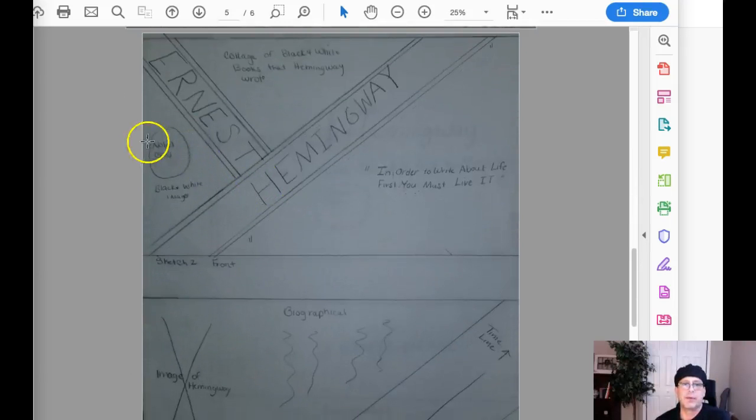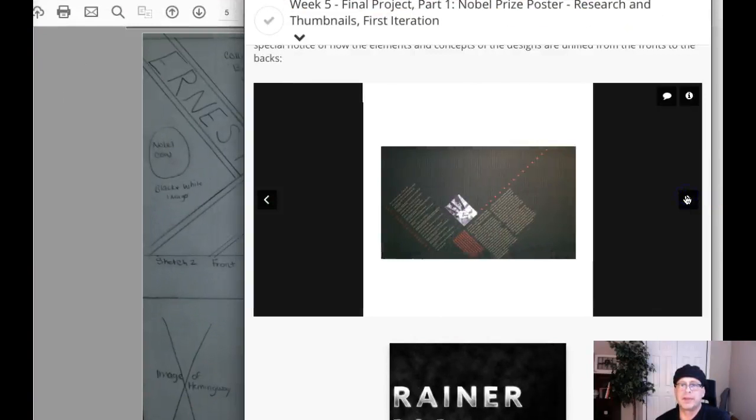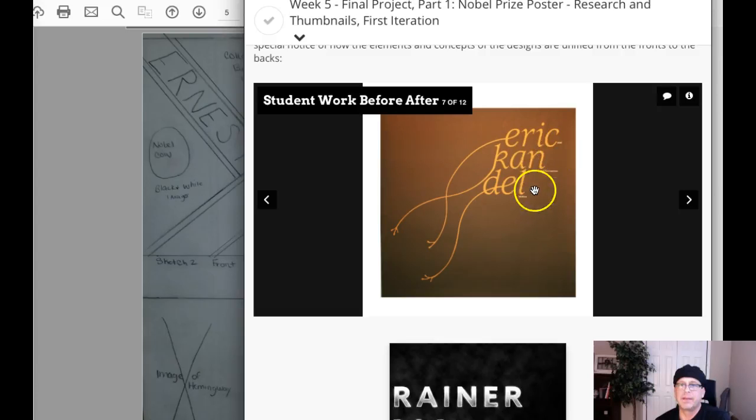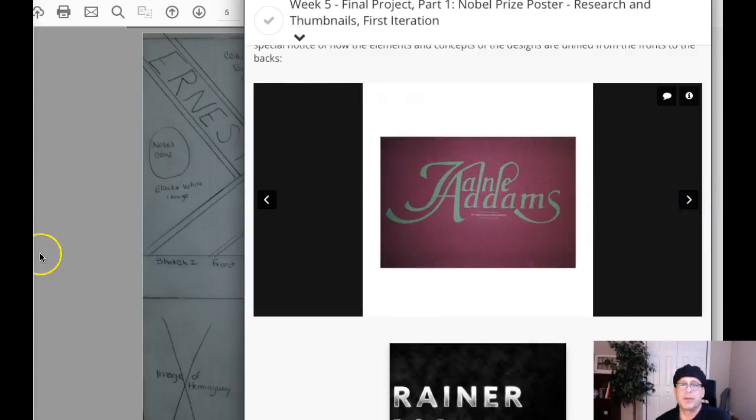And we see the same thing here. We've got the Nobel coin. But don't forget, the front of the poster only includes the poet laureate's name and let me just jump over to some of these examples. Okay, just the name, the tagline. And we see that formula over and over. Okay, just the name and the tagline.